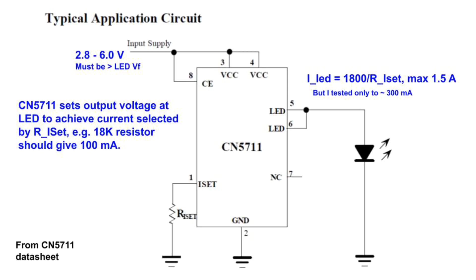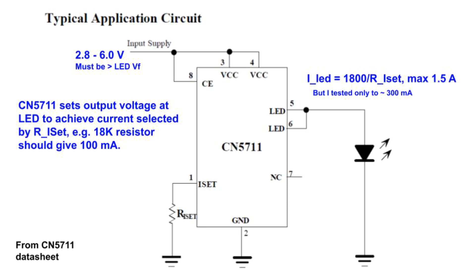Here's a diagram from the CN5711's data sheet that shows how to use it. It's really quite simple. First you have to connect a supply voltage to VCC. The supply voltage has to be between 2.8 and 6 volts and also has to be greater than the LED's forward voltage with a little bit of margin for a voltage drop. The CN5711's job is to produce a constant current on the LED outputs that drives a load and you set that current by selecting the value of a resistor R_Iset. The maximum current that it can produce is 1.5 amps according to the data sheet but I've only tested to 300 milliamps.